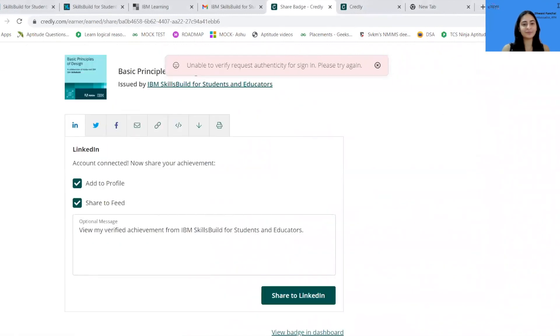So, what are you waiting for? Register and start upskilling yourself. Thank you.